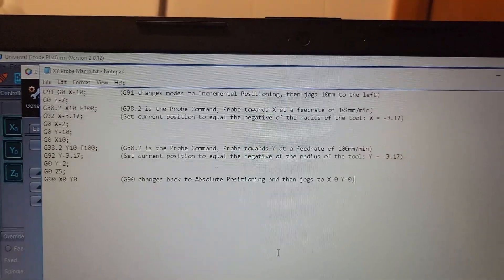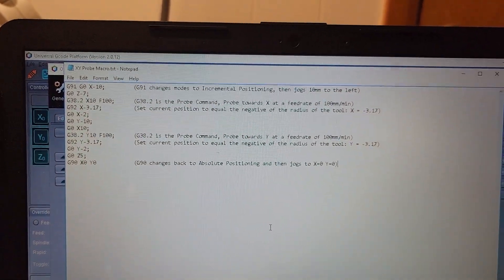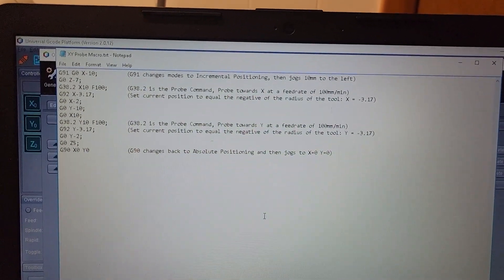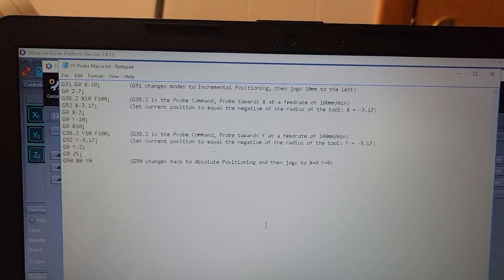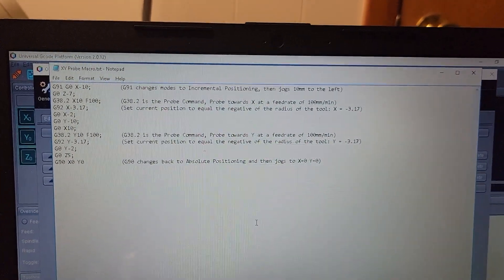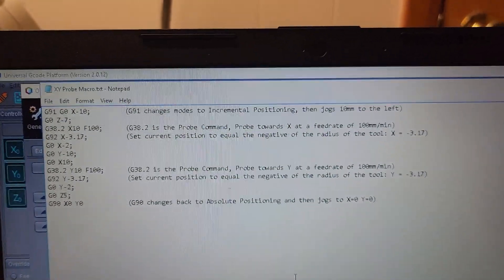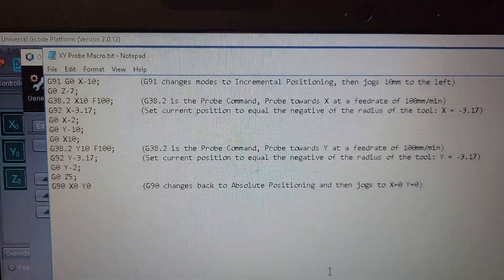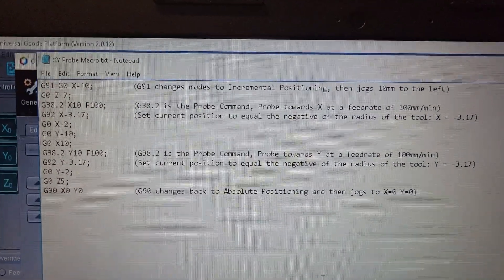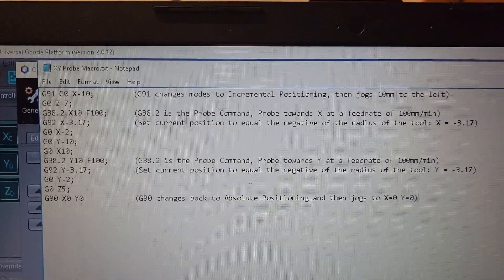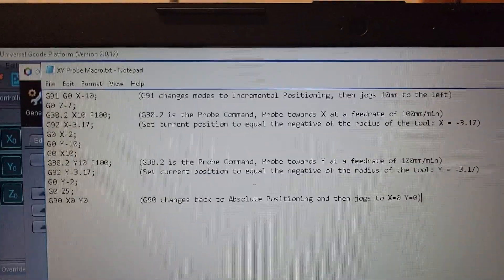When I was using Candle, I wrote this macro for myself and just copied it over to UGS before I learned the probing command. But I believe it's very important and helpful to understand the G-code, so I'll go line by line.